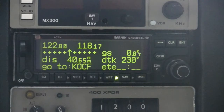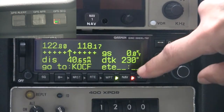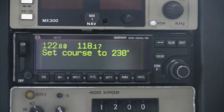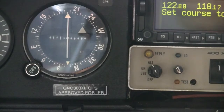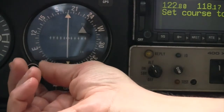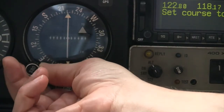If the aircraft is equipped with an external CDI, the GNC 300 XL will issue a message alerting the pilot to set the Direct-To course on the separate course indicator. This message will remain active until the course has been set.